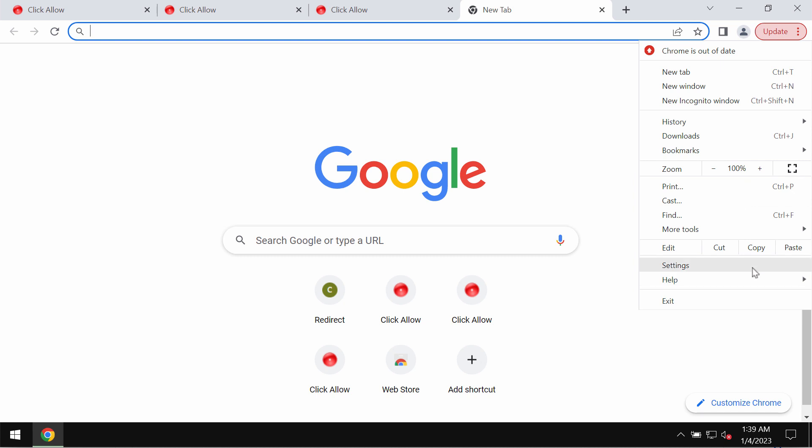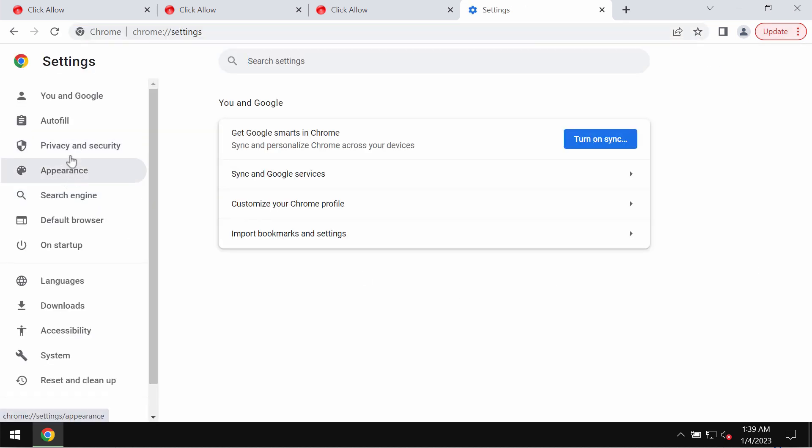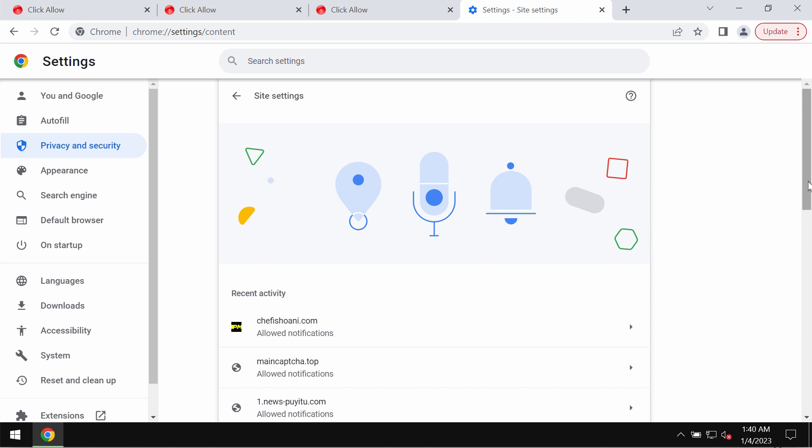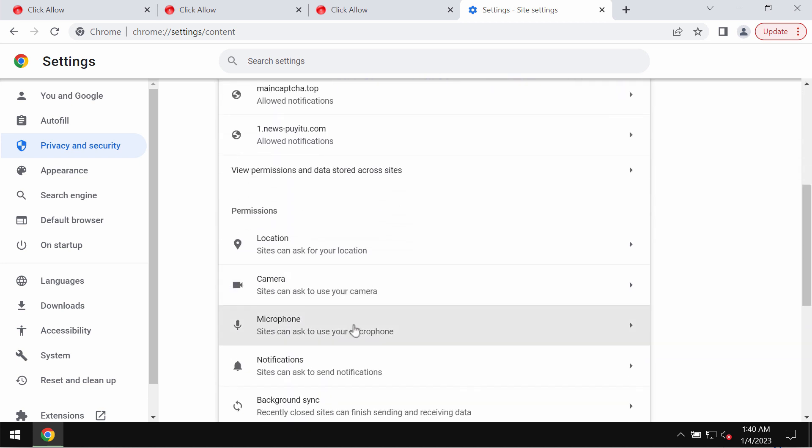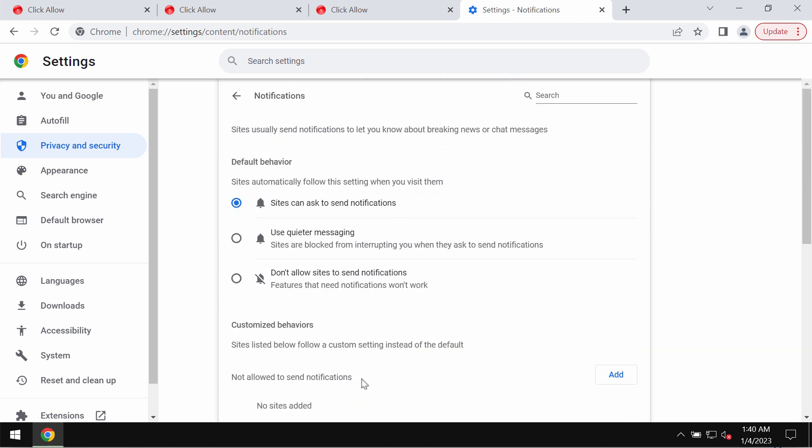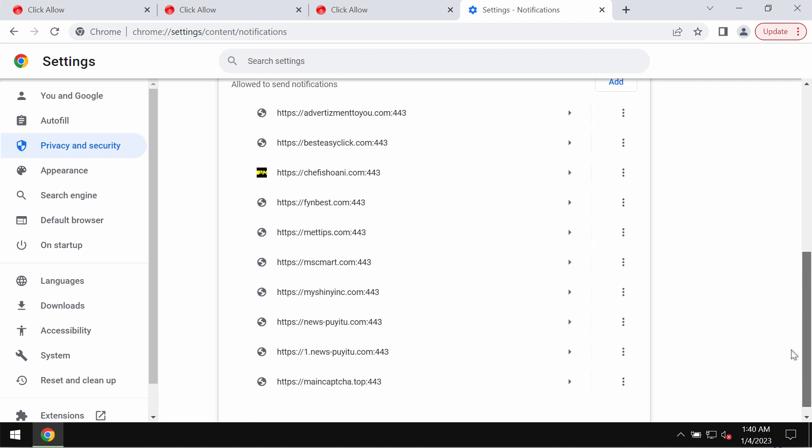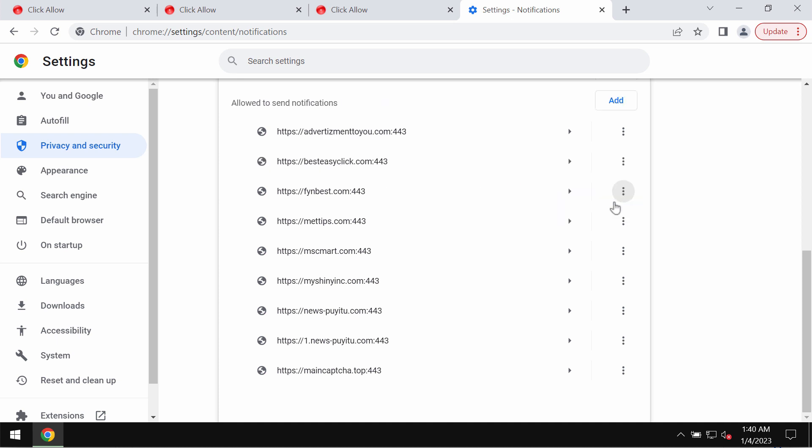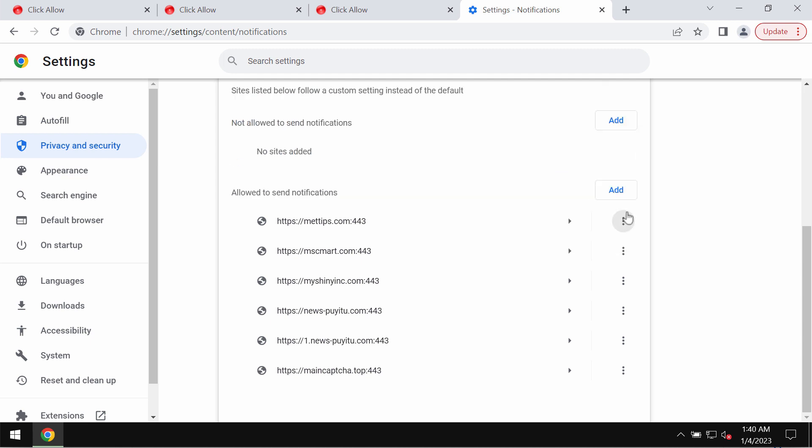Access the menu, go to settings, privacy and security, site settings. In permissions, choose notifications. Pay attention to the websites that are allowed to send notifications. Remove this cheffisherany.com from the list and remove other junk sites from this list.